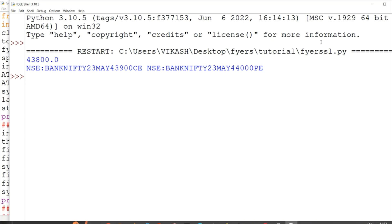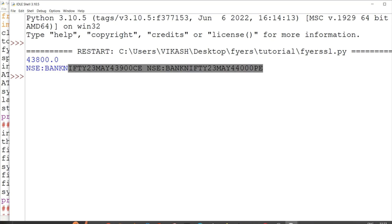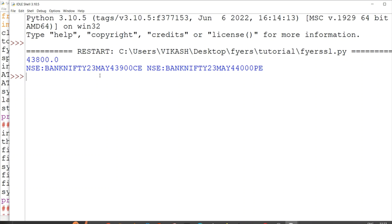I got the symbol I was looking for. From this symbol, I will take the LTP and place the order. I'll clean up the code and keep only the two things I need — symbol C and symbol P. From the strike price I got the symbol, and 23rd May is the expiry.